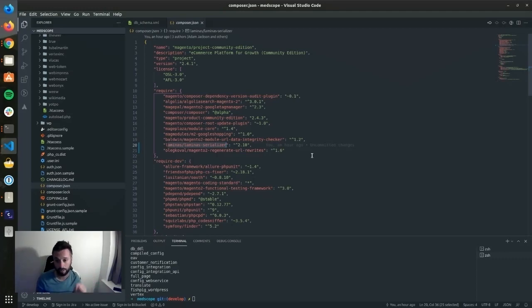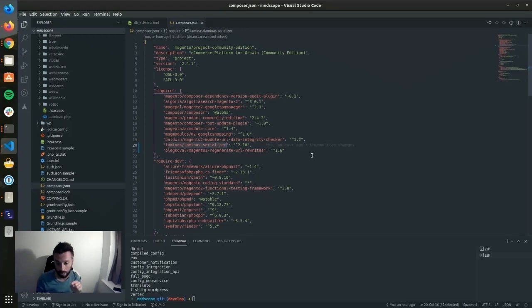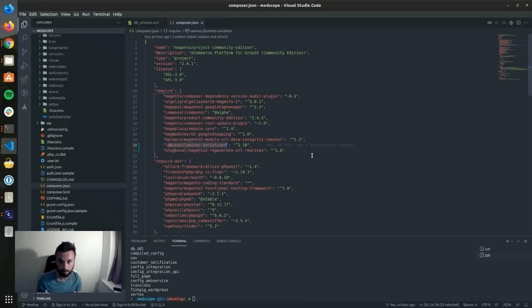The reality is, Magento sucks ass sometimes, and you've just gotta ass around to get it to play ball. See you soon, thanks for watching.